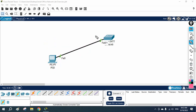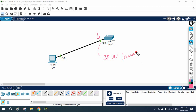To protect against these types of attacks, we can enable BPDU Guard on the ports connecting to end devices in the access layer. We enable BPDU Guard under that interface. So if anyone sends a BPDU on that port, it is going to block it — it will not accept that BPDU.